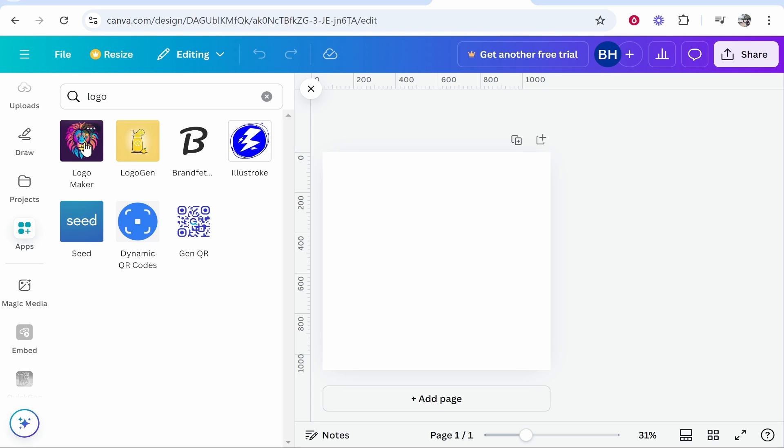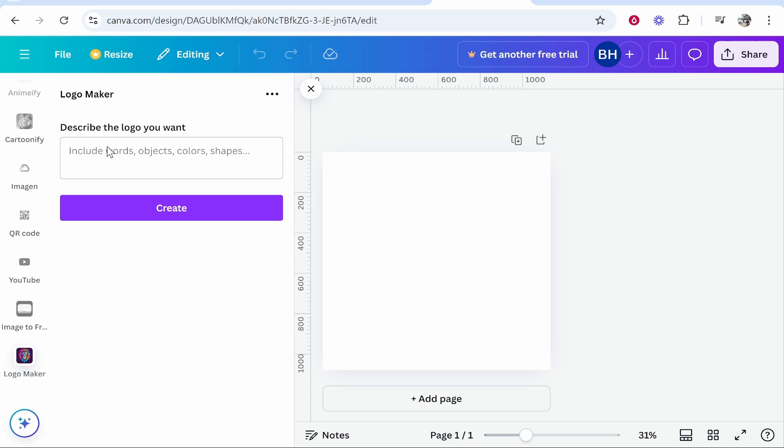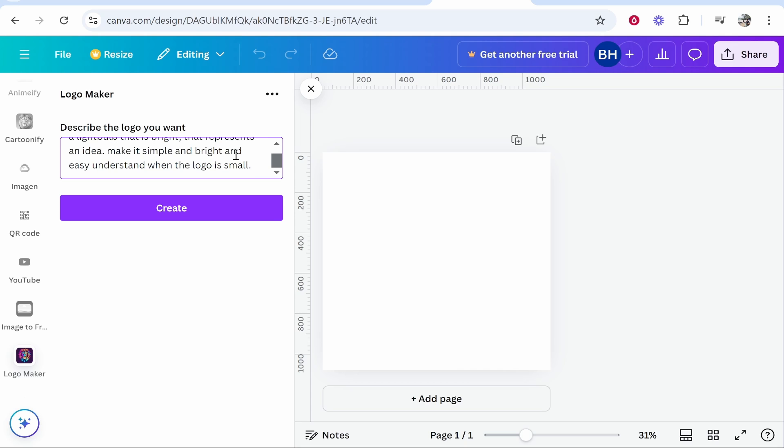on any of the others, but we're going to use this one again. Click on one of these - you can use different ones - then describe the logo that you want. This is what I wrote: 'a light bulb that represents an idea, make it simple and bright and easy to understand